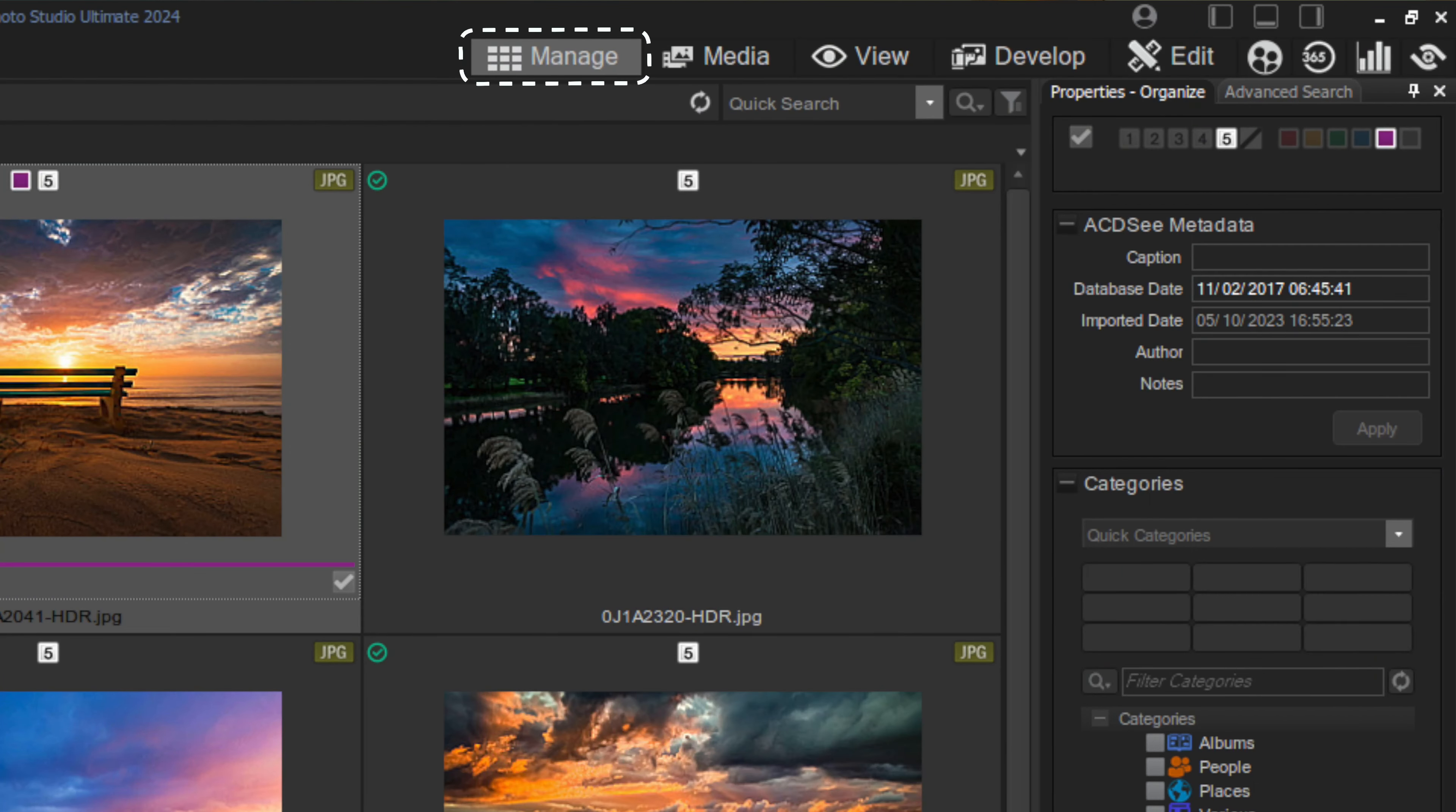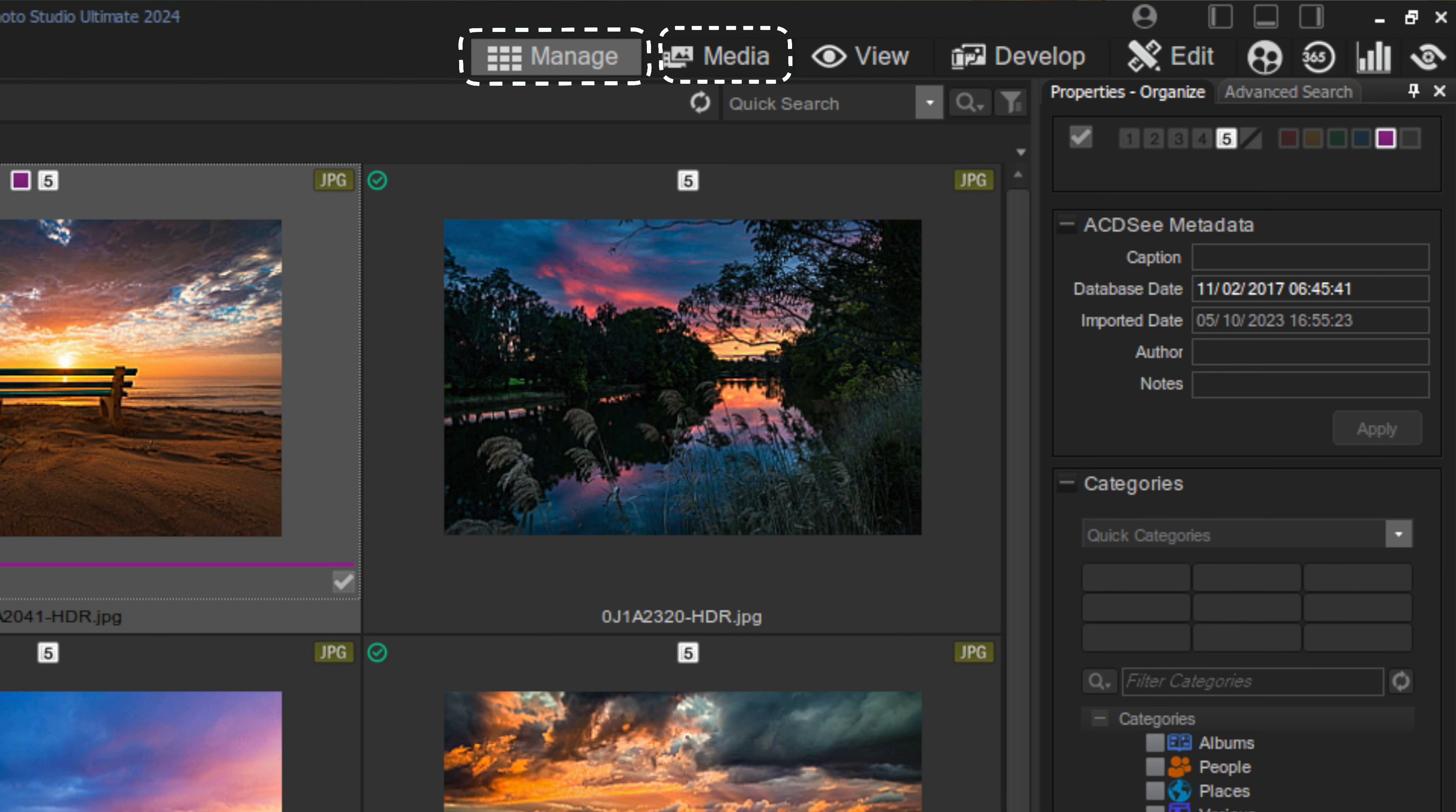Suffice to say that the digital asset management side of things is broken down into three of the main modular tabs: Manage, Media, and View.